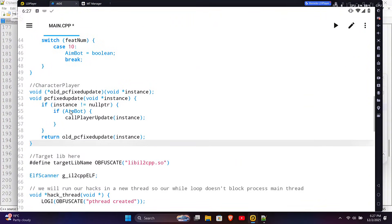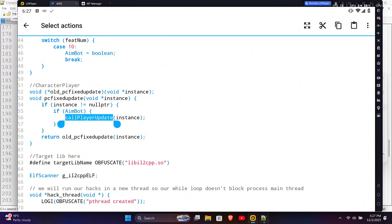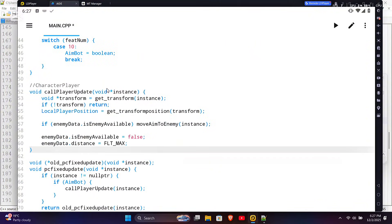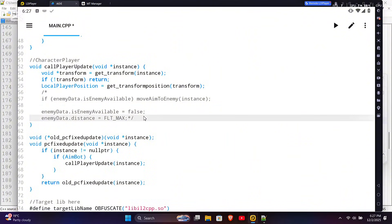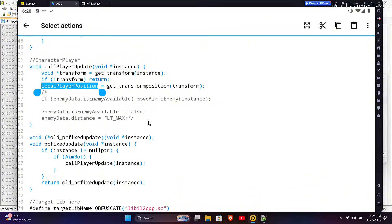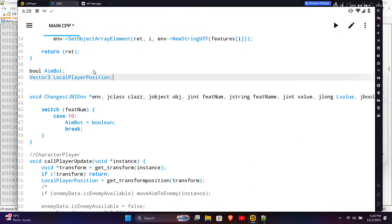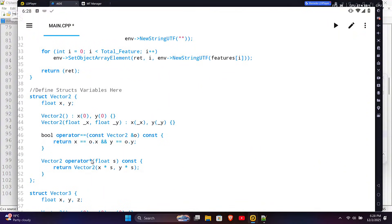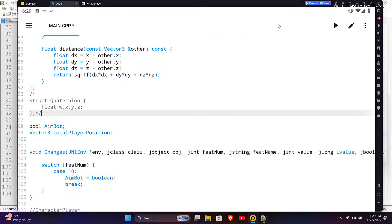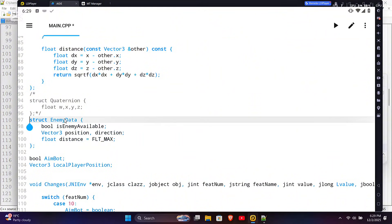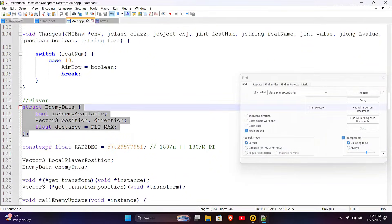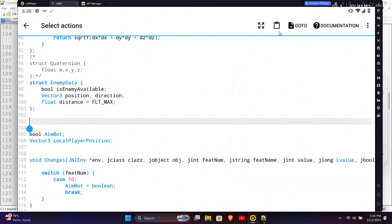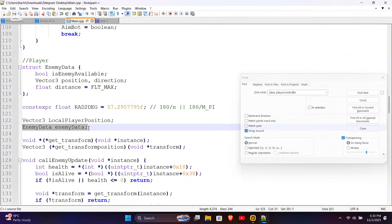This is the hook for our player controller fixed update method. Inside the hook, if the aimbot variable is true, it calls the call player update method and passes the player instance. Inside the function, we first get the player transform so we can read the player position, then we store it in the global variable local player position so other functions can use it too. For enemy data, we need to create a struct for it. Let's add the required structs and functions like vector2, vector3, and their helper functions. You may also need a quaternion struct in some games. This is our enemy data struct. We will also need to convert radians to degrees later, so create a global rad2deg variable and store the value of 180 divided by pi. Also create an enemy data variable.